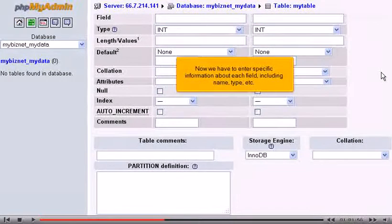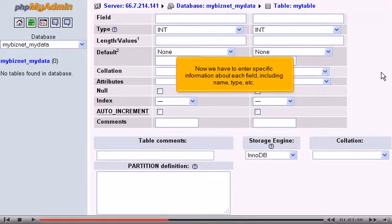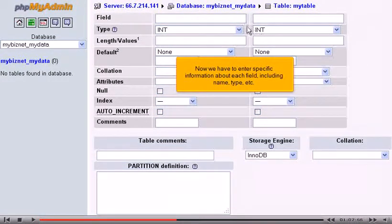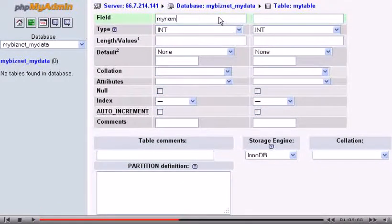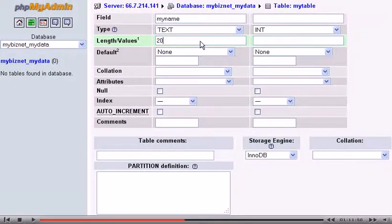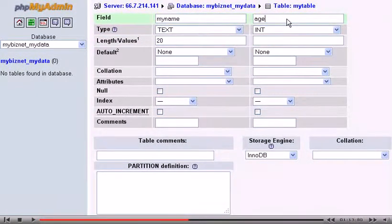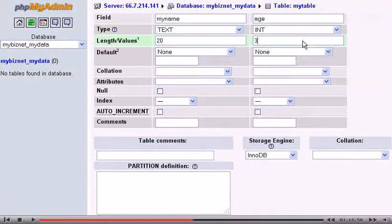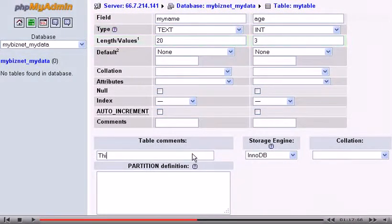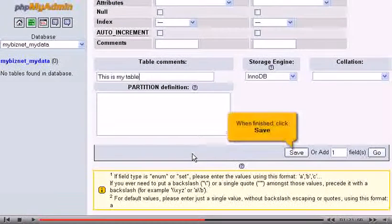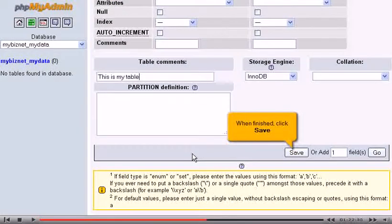Now we have to enter specific information about each field, including name, type, etc. When finished, click Save.